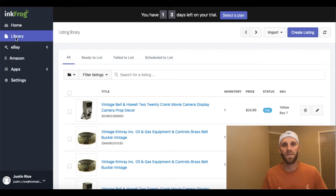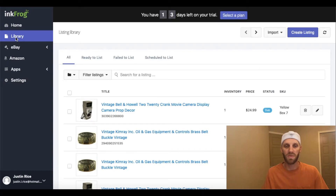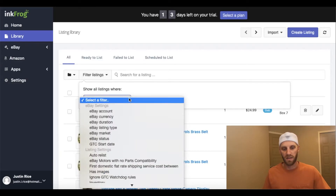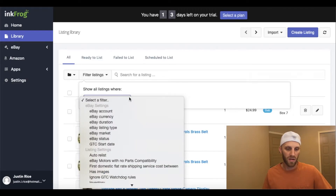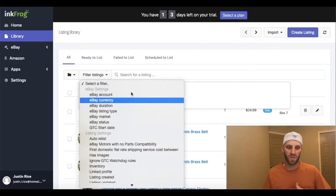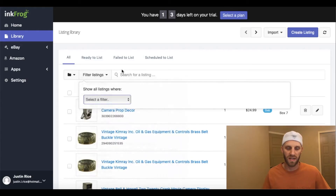All the listings you have active on your accounts are going to be here on this page. You can filter your listings by clicking the drop-down menu and selecting by type — there are all different types of settings you can use to sort through and categorize your listings.